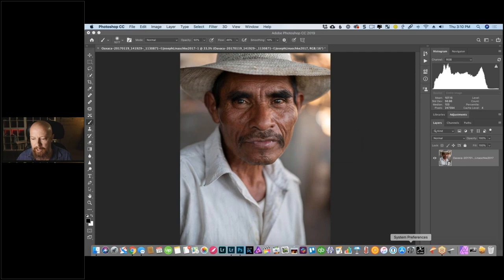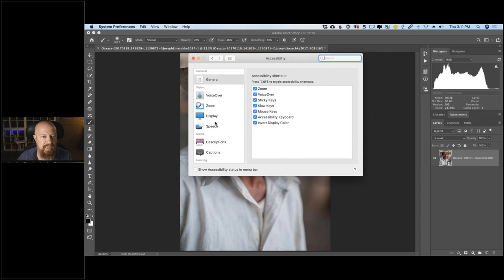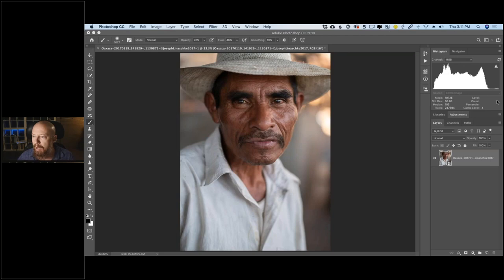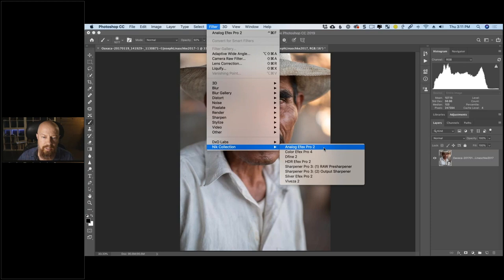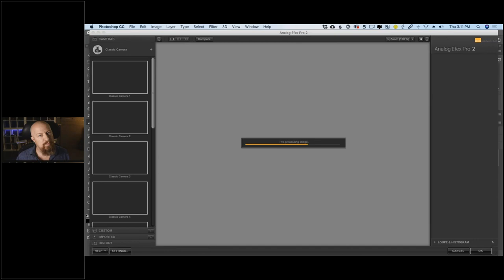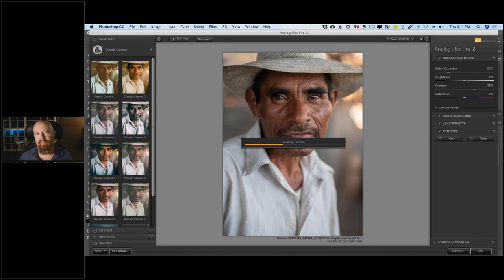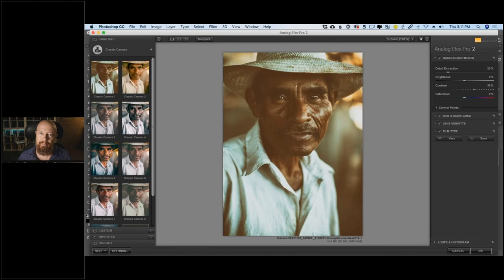Let me make my mouse bigger real quick, then we'll jump to questions. The other advantage of working with a smart object is that when I go into the plugin — Analog Effects Pro — it gets applied as a smart filter. This means I can go back and edit the filter at any time, even after I've hit OK, gone back into Photoshop, and ultimately back into Lightroom.